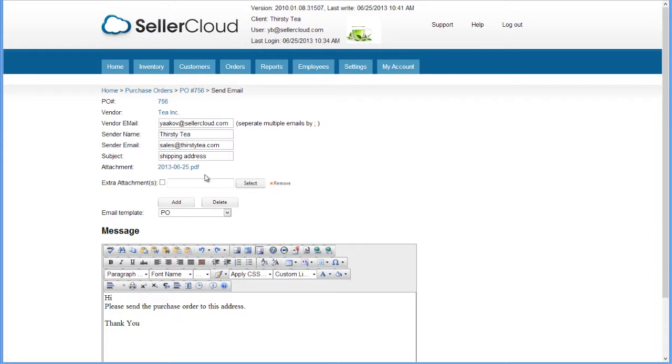The sender's email will default to the user who is sending the message. This can be edited by simply deleting and entering a new email address.